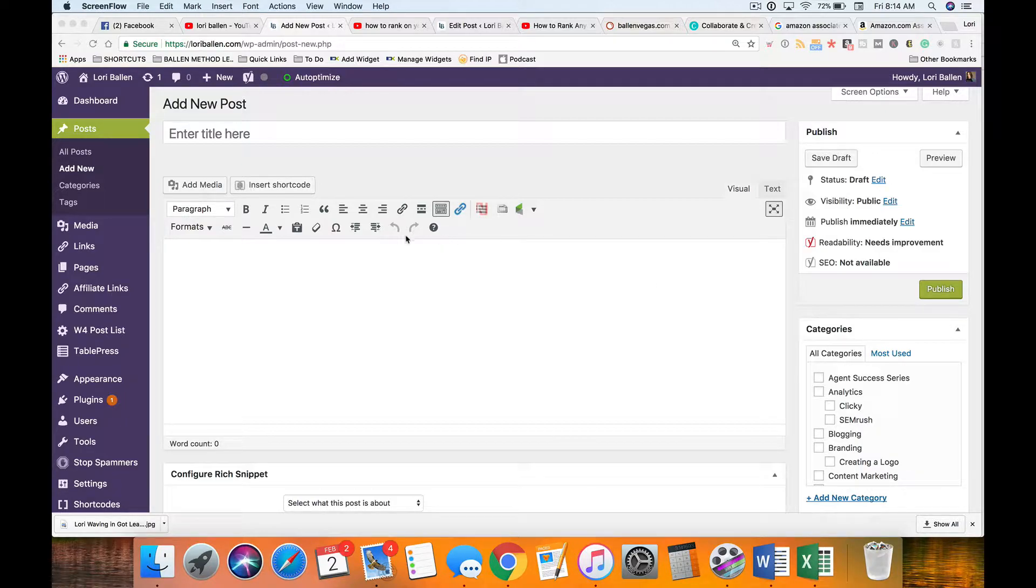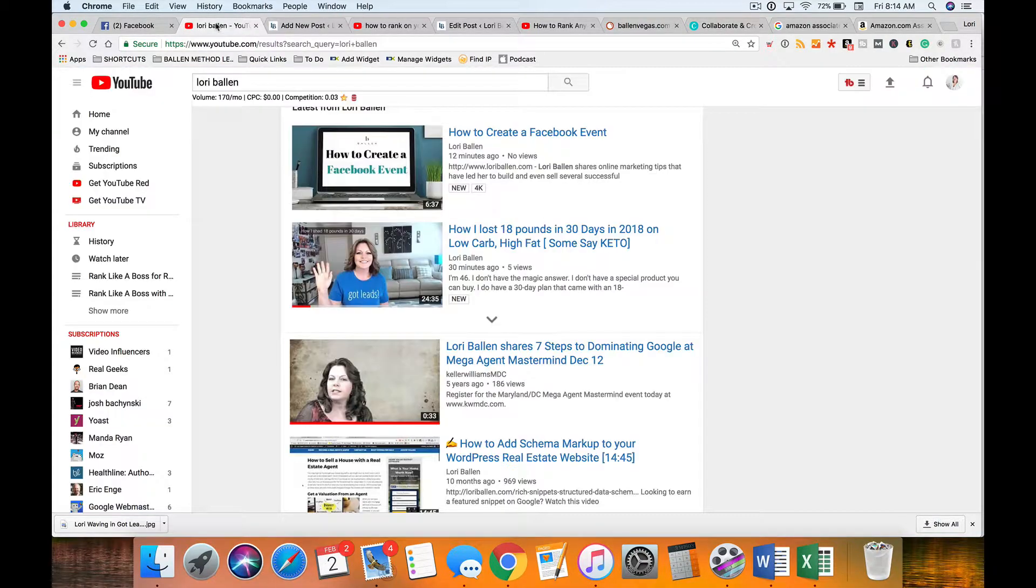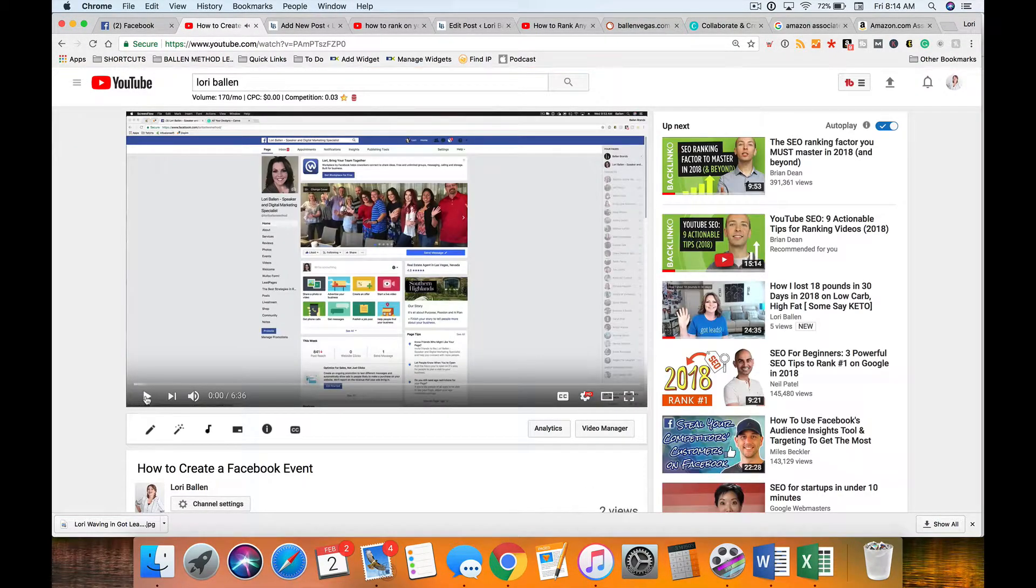So what we have here I've got a WordPress editor. I'm going to show you a couple ways to do this and I've got a video open here.